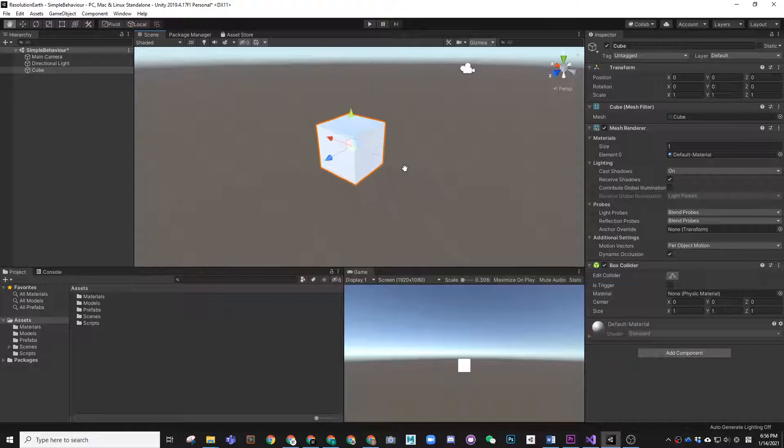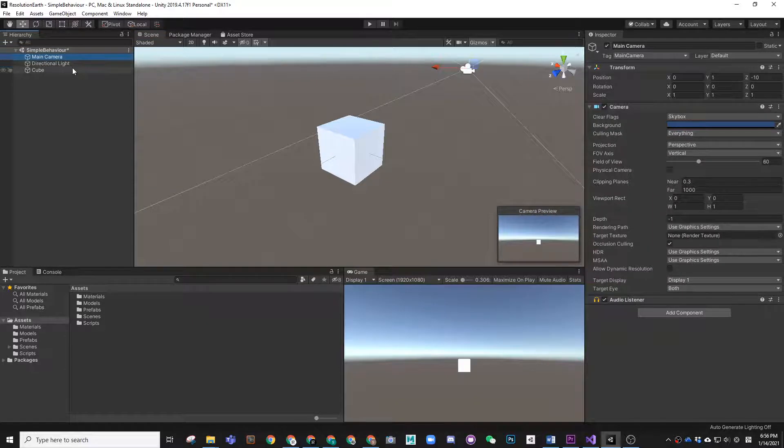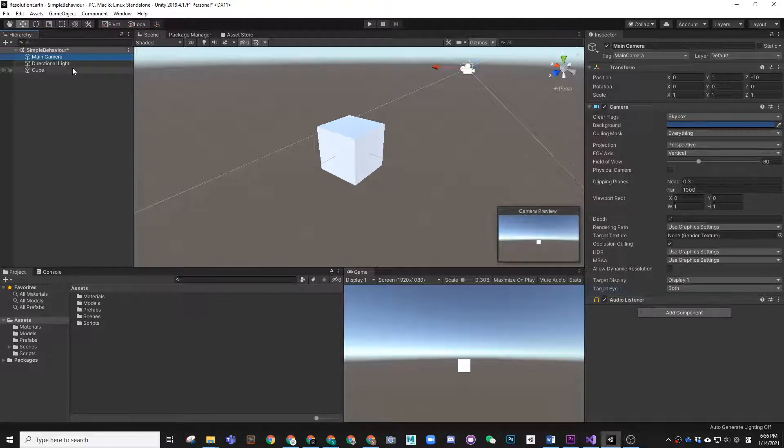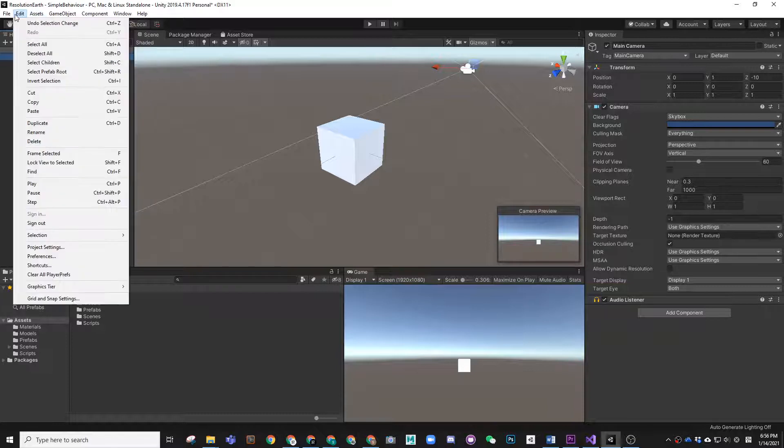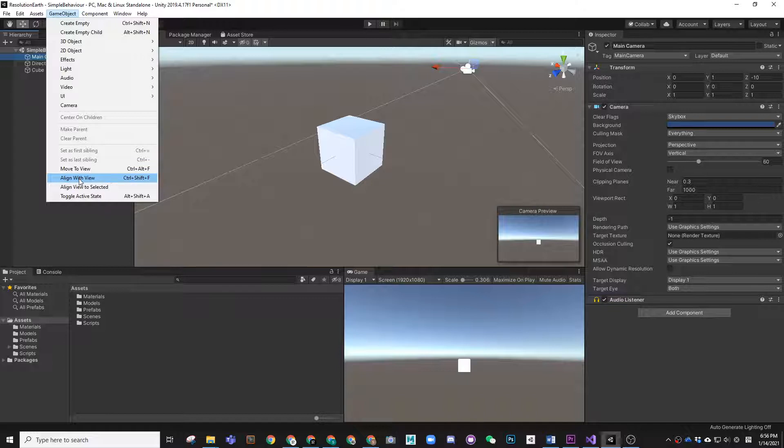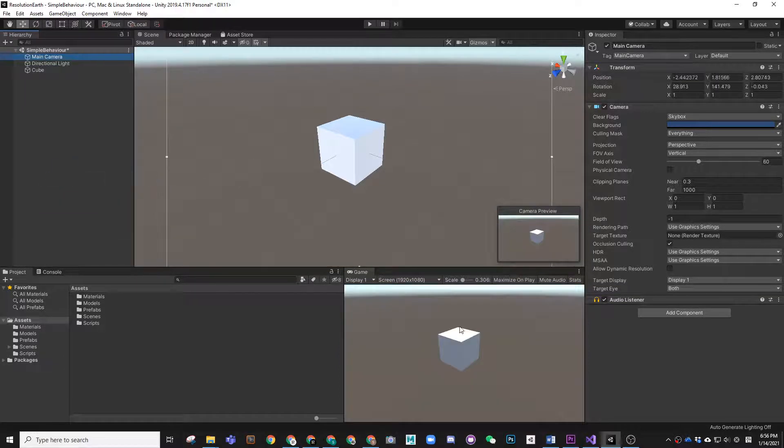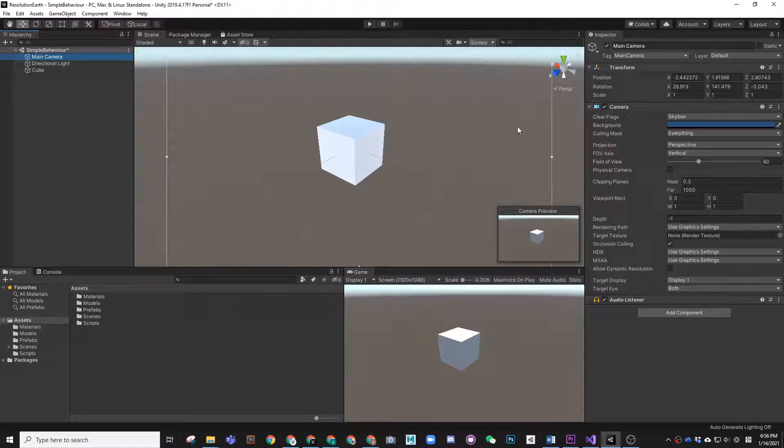We can also move our camera. Select the main camera and press Shift+Ctrl+F or go to GameObject and press Align with View. So you align the camera view to your view, and everything is set.